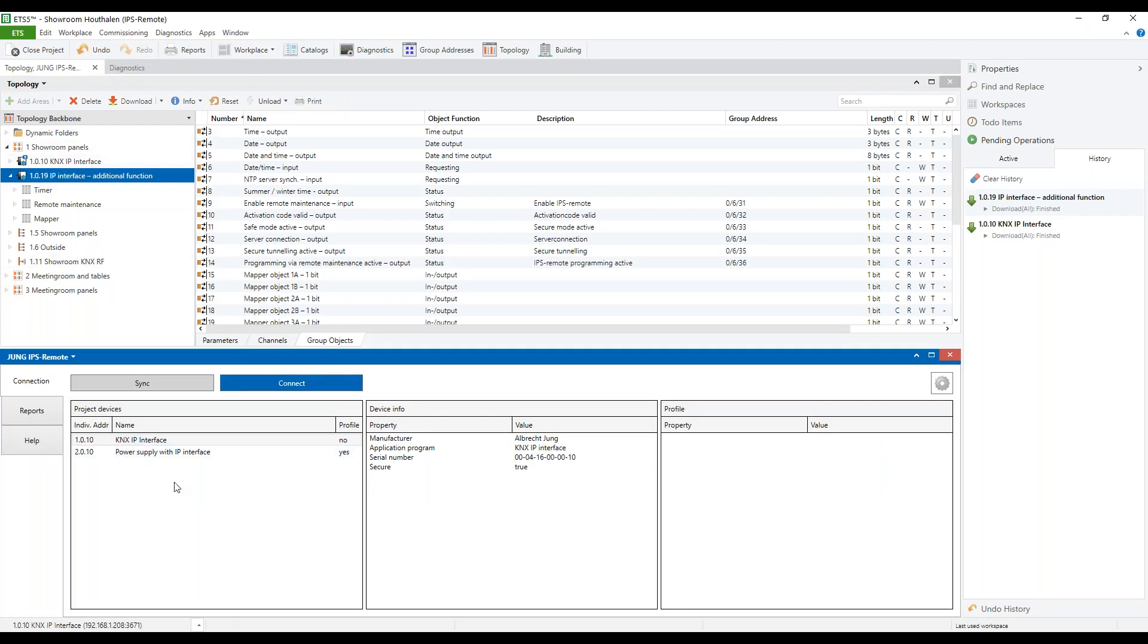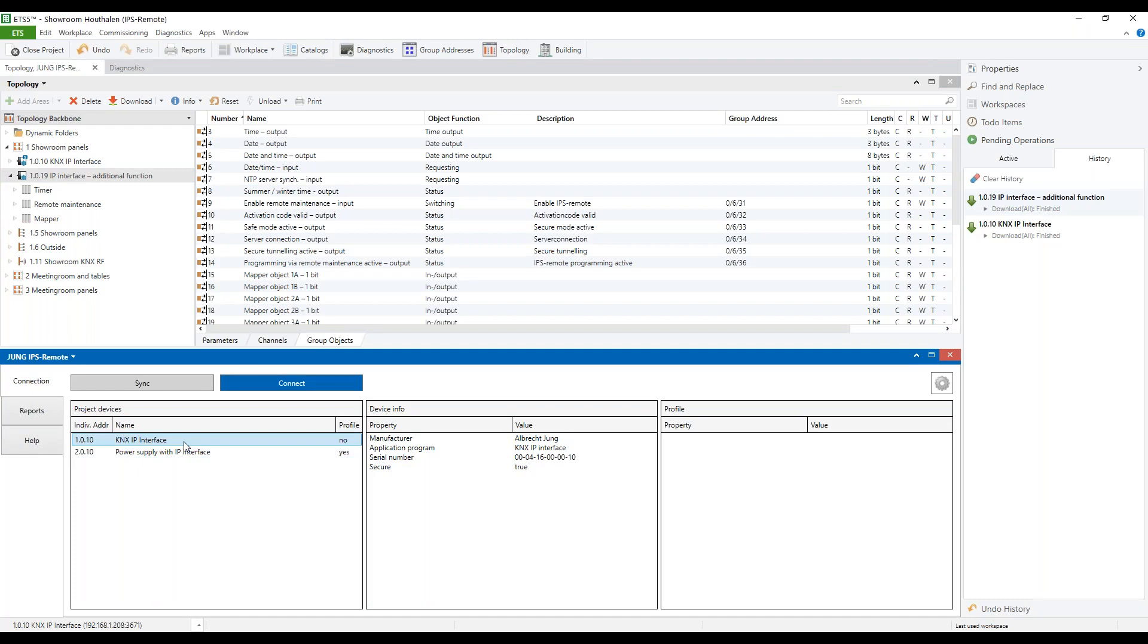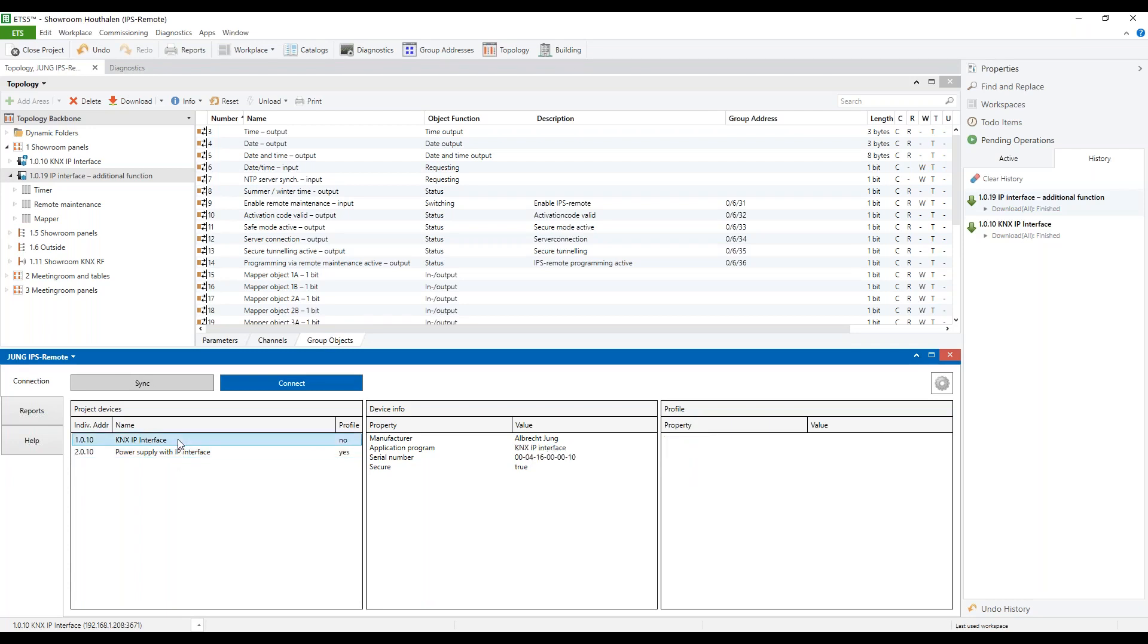we see all the devices in the installation for which the remote maintenance can be used. This can be the KNX IP interface or the power supply with integrated IP interface. In our demonstration, we use the KNX IP interface and we select it and press to synchronize.